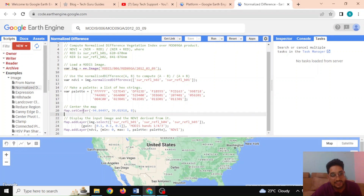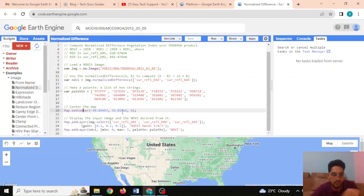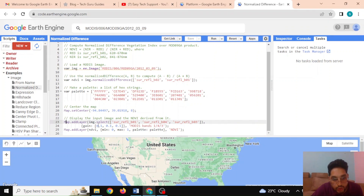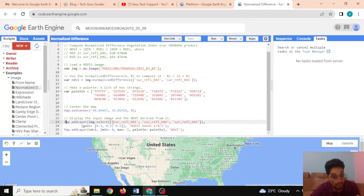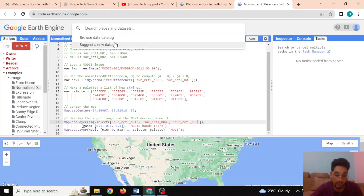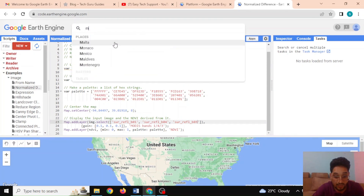With this code we can set the center to a particular longitude and latitude with a specified zoom level. Using 'Map.addLayer' we can display the RGB image, selecting the specific red, green, and blue bands. You can also learn a lot about MODIS from here.